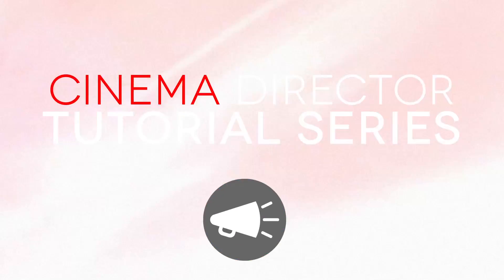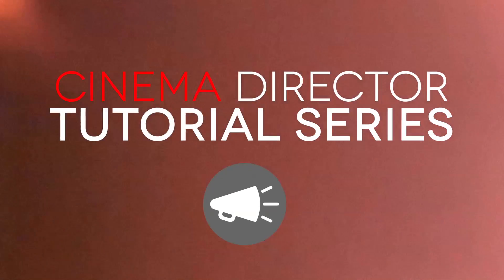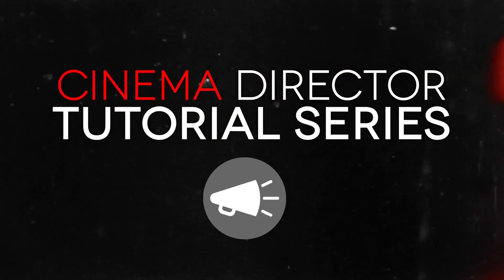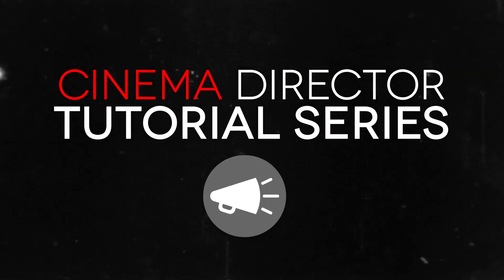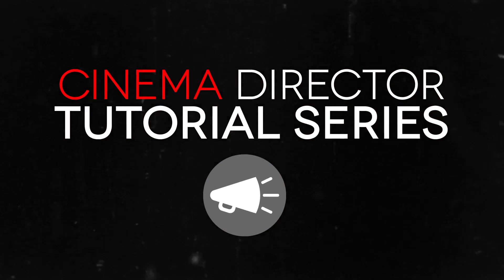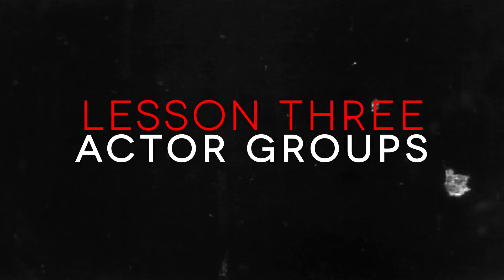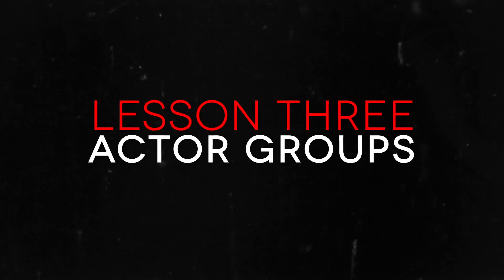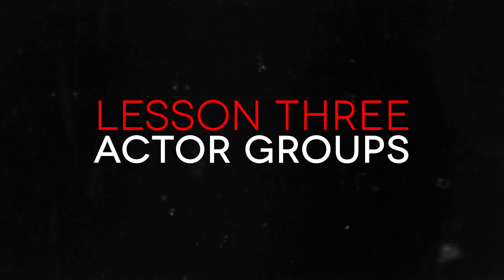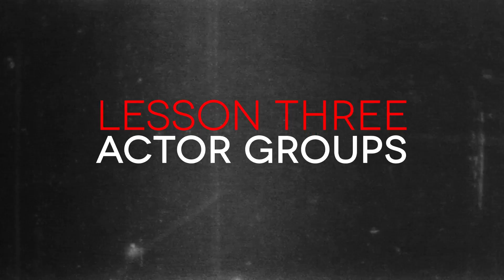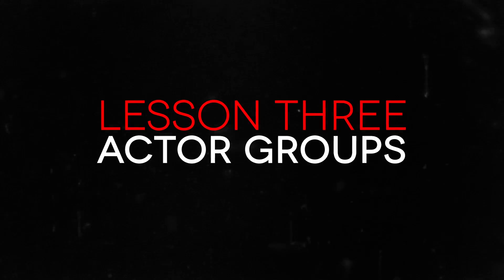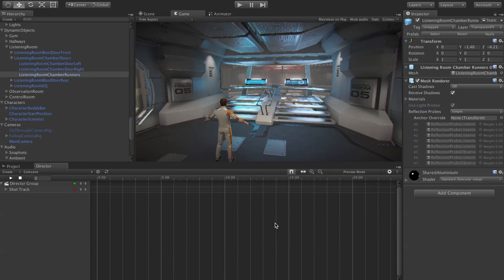Hey guys, Mitch here from Cinema Suite. Welcome to the third Director tutorial. In this one we're going to be taking a look at actor groups inside of Cinema Director. Let's get started.